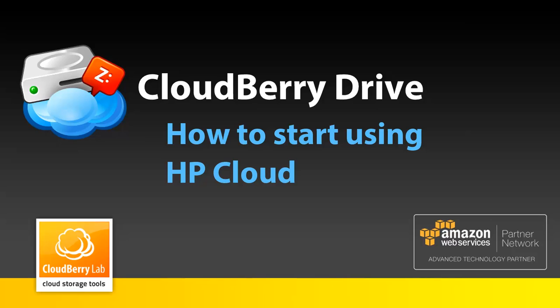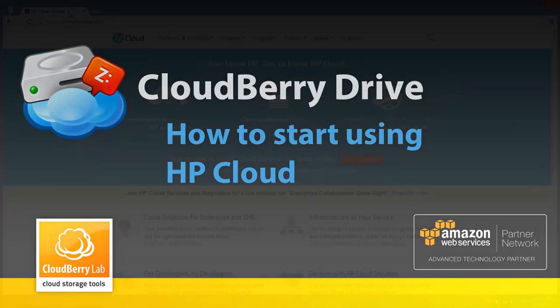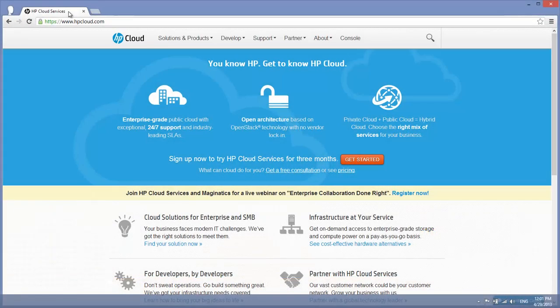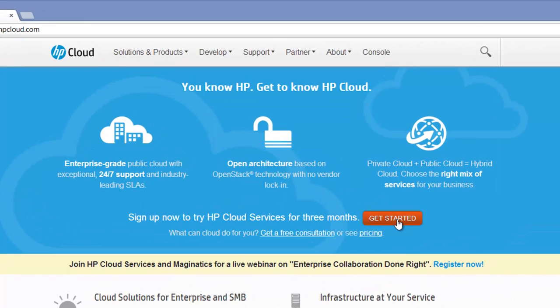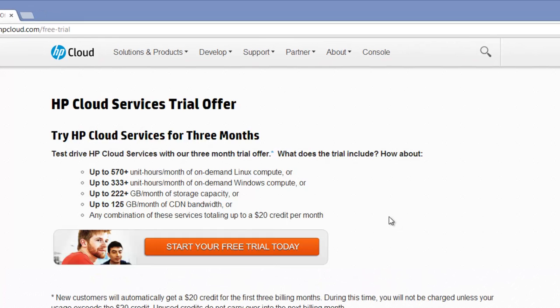New customers will automatically get a $20 credit for the first three billing months, so you can try HP Cloud Storage Service for free. On hpcloud.com, click on the Get Started button, then click Start your free trial today.